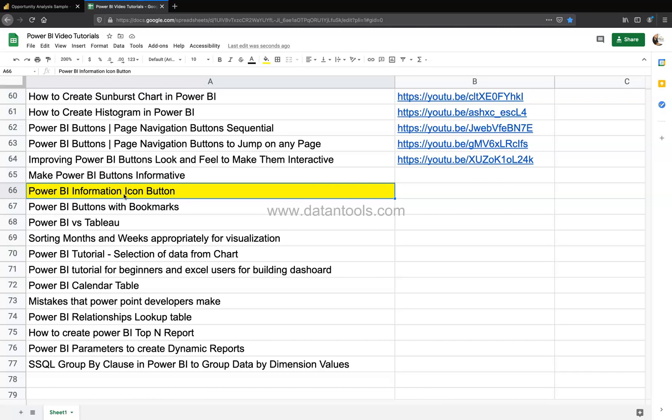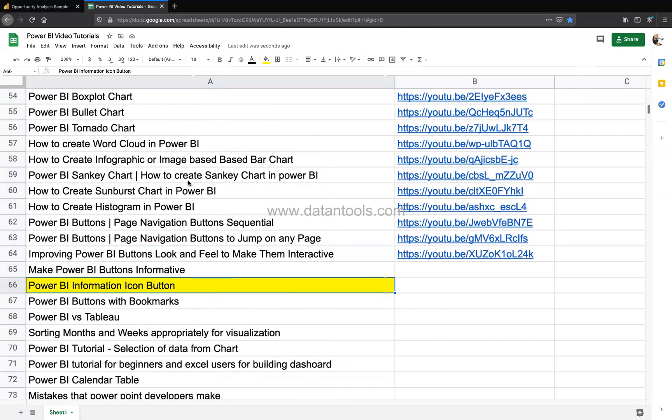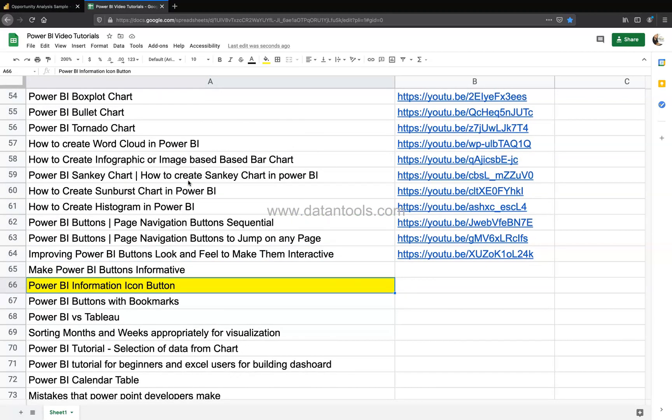All of that you can put under the information icon and I'll show you very easily how you can create it within Power BI. This sheet which I'm showing you over here, which has the title of my videos, is something which is present in the description that you can access using the link that is present there.